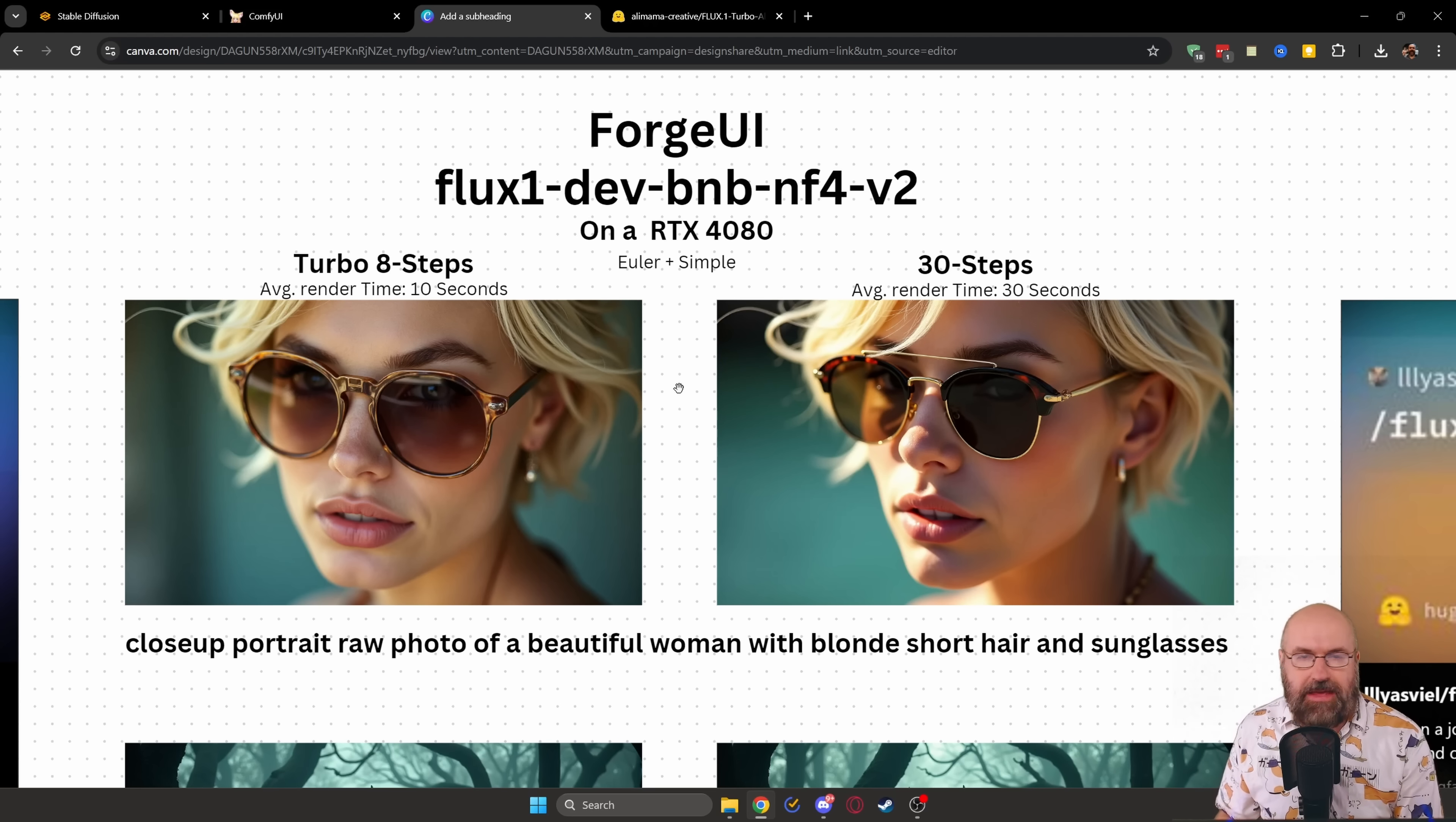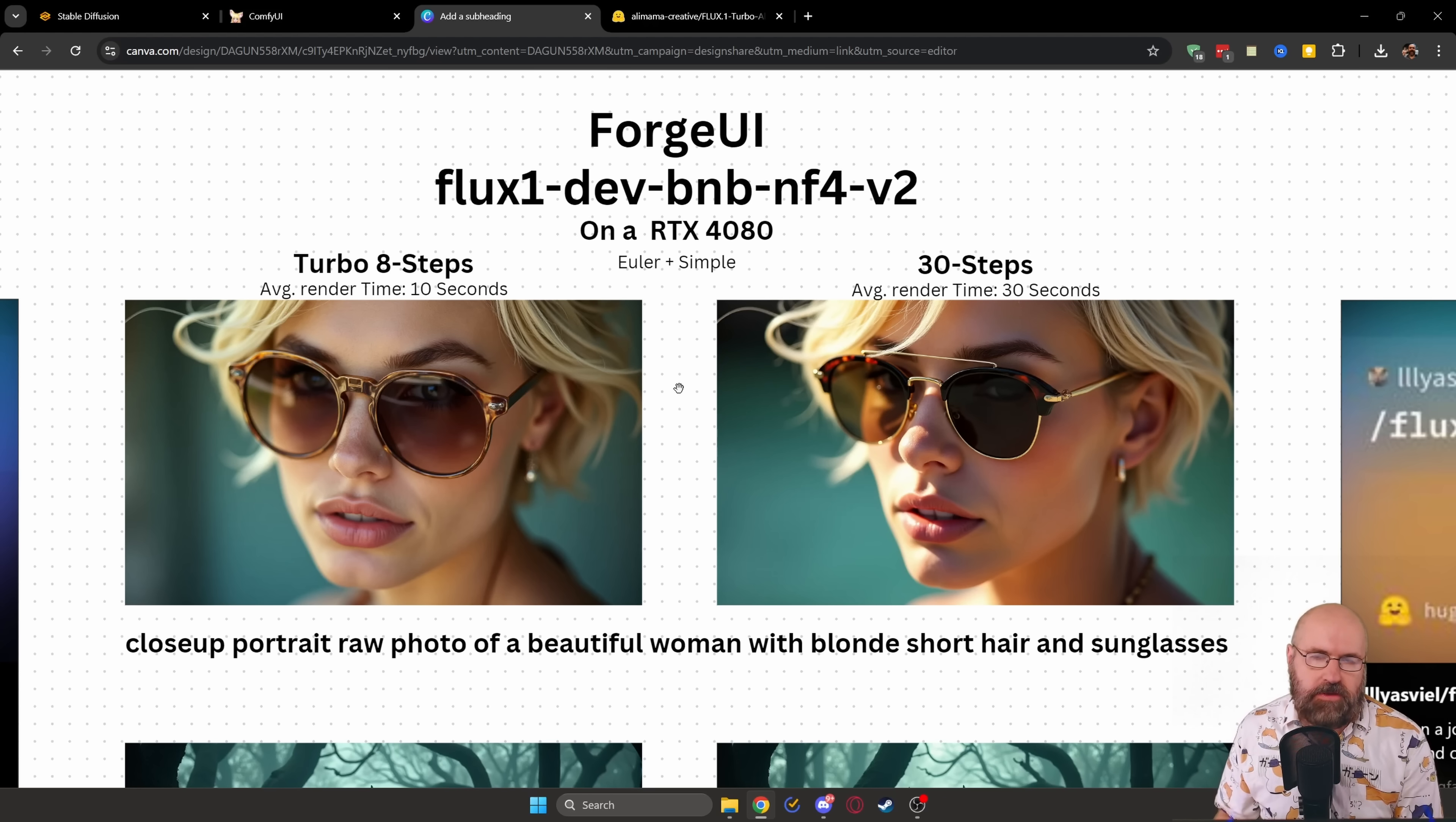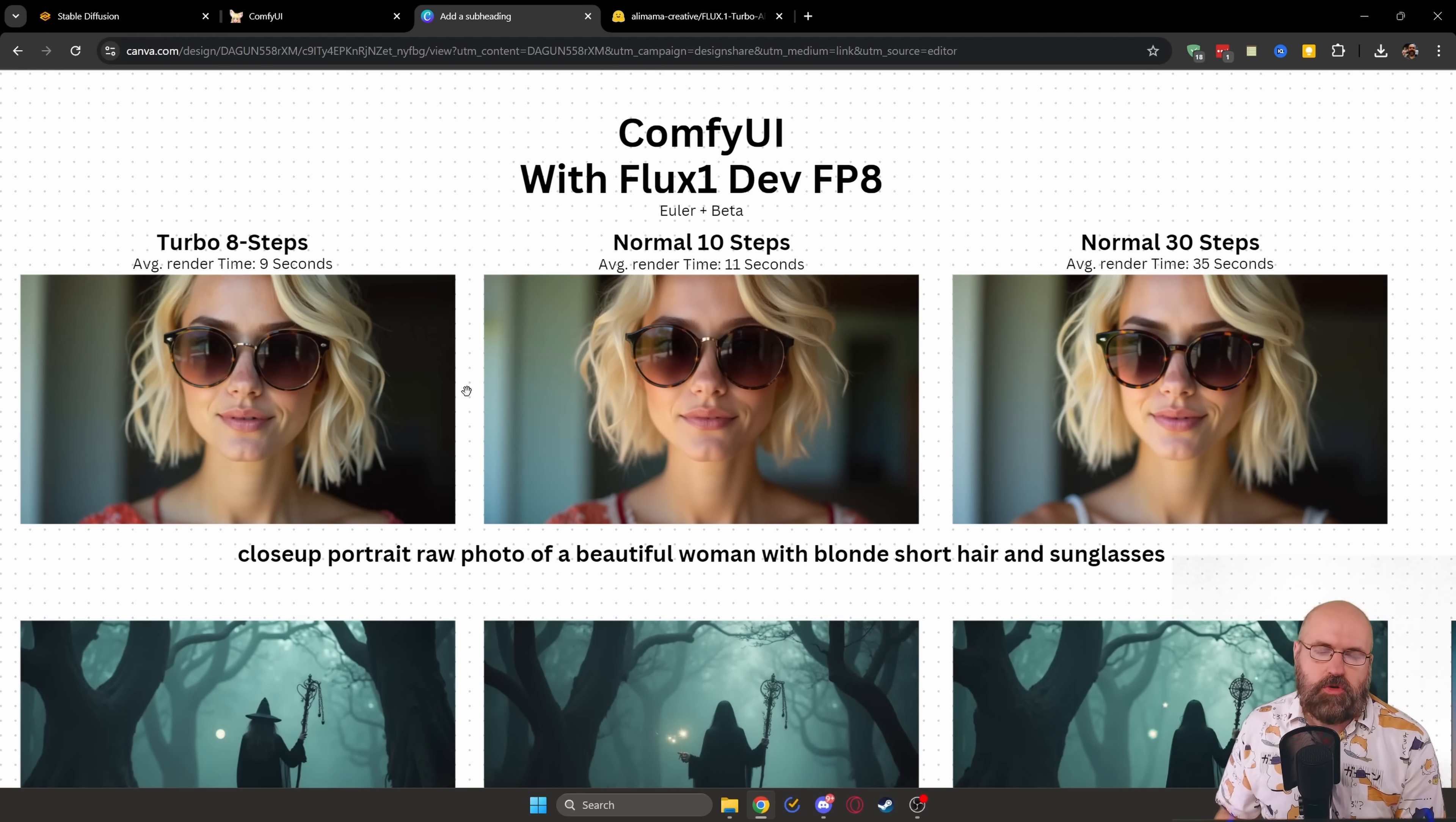I'm getting a render time of 30 seconds with my RTX 4080 on a desktop computer. In this case, for all of the images, I'm using the Euler sampler with the simple scheduler because that gave me the best and most consistent results.